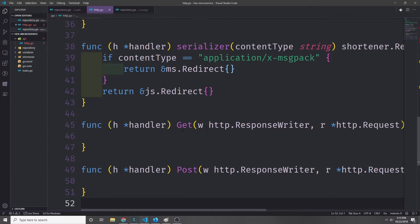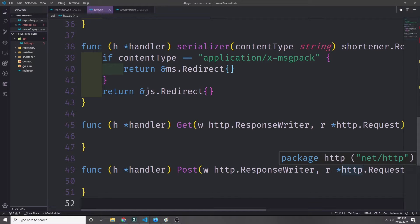Now let's go ahead and create our GET and POST methods. GET is just going to allow the user to call a GET request which will redirect to the URL stored inside of the database, and then POST is going to allow the user to create a code which we can then use to redirect to that URL.